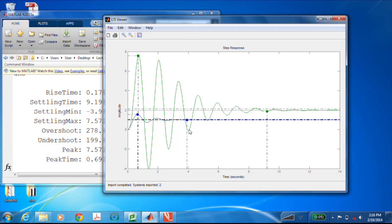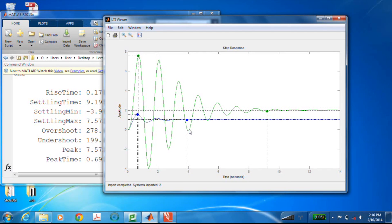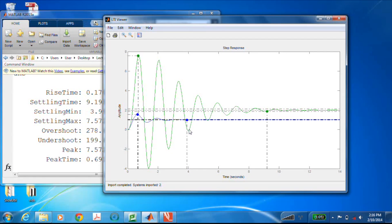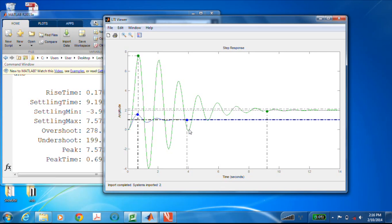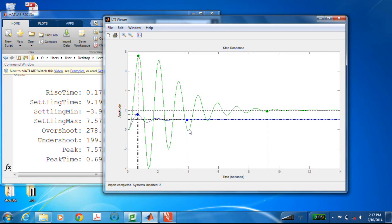Okay, so that's it. Just as a quick review, introduced four step response performance specifications: rise time, settling time, percent overshoot, and peak time. And then looked at how we can grab those quantities from MATLAB using the step info command and also LTI view. So again, my name is Gordon Parker from Michigan Tech, and thanks for watching.